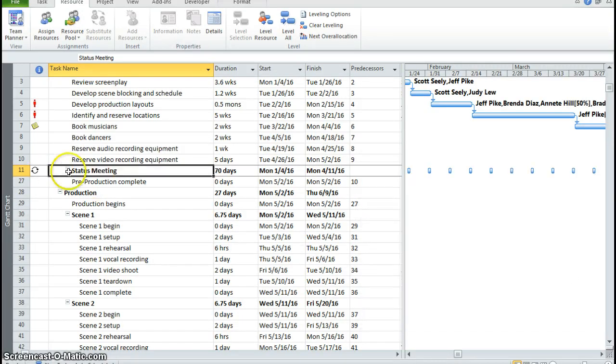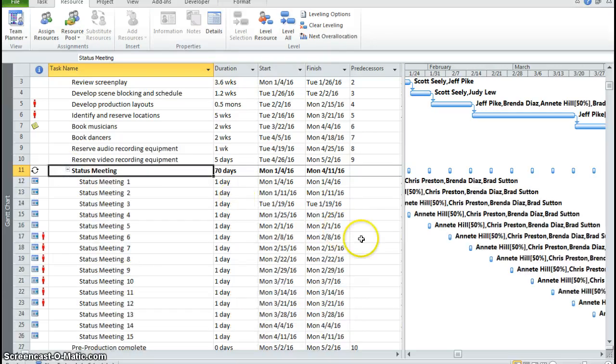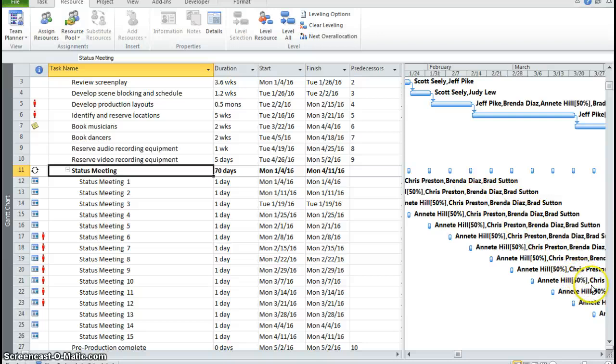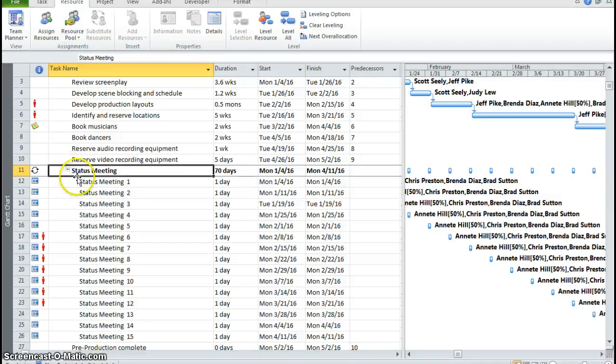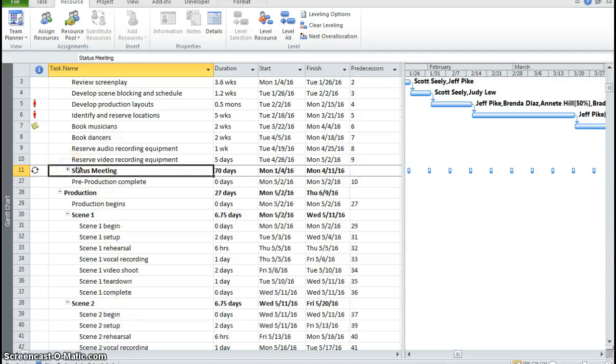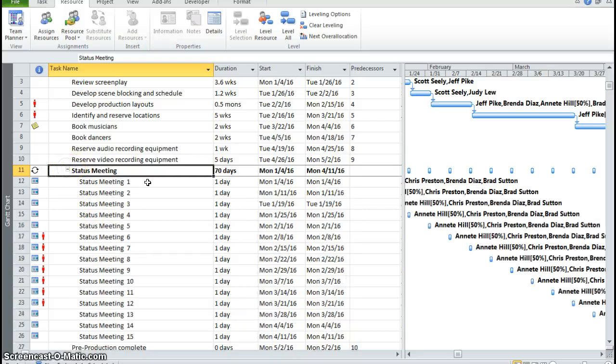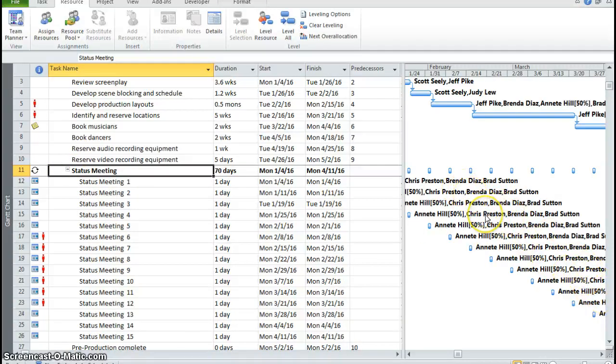Now, if I click this plus button, you can see that all of my people are assigned there. So that's how you know that you have assigned multiple people to your status meeting, because you can click the plus button, and then you'll see all of your resources on your Gantt chart.